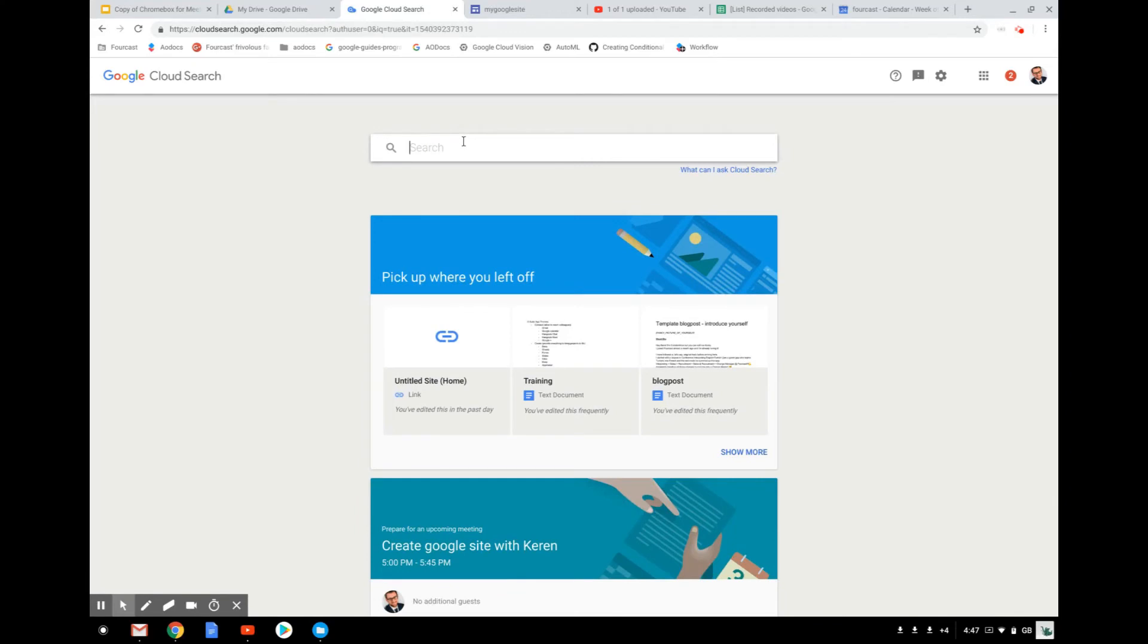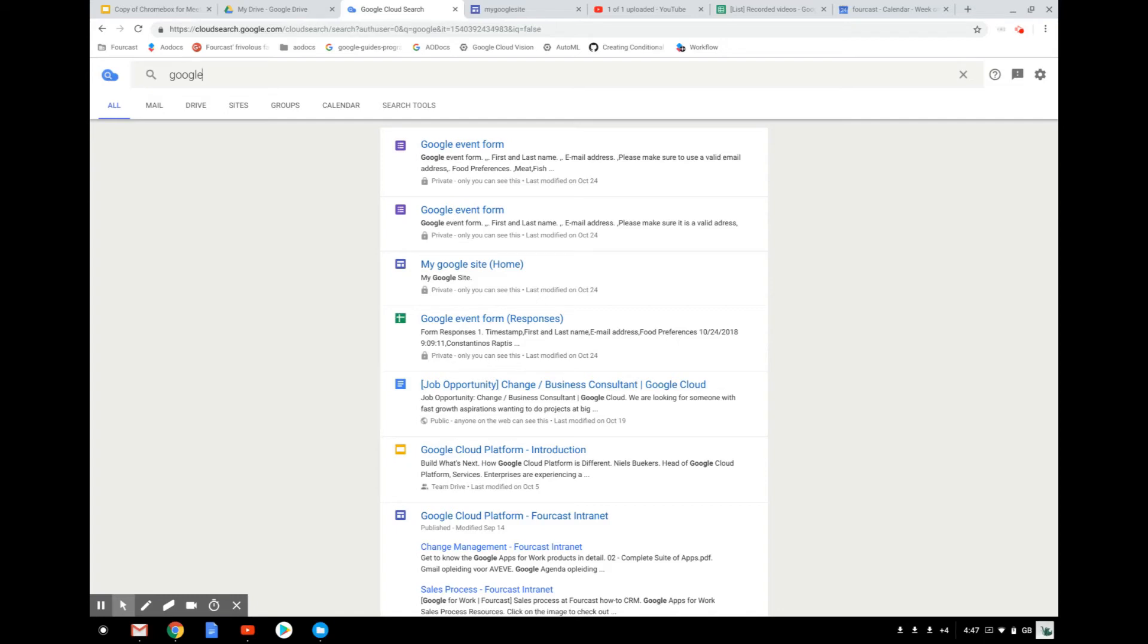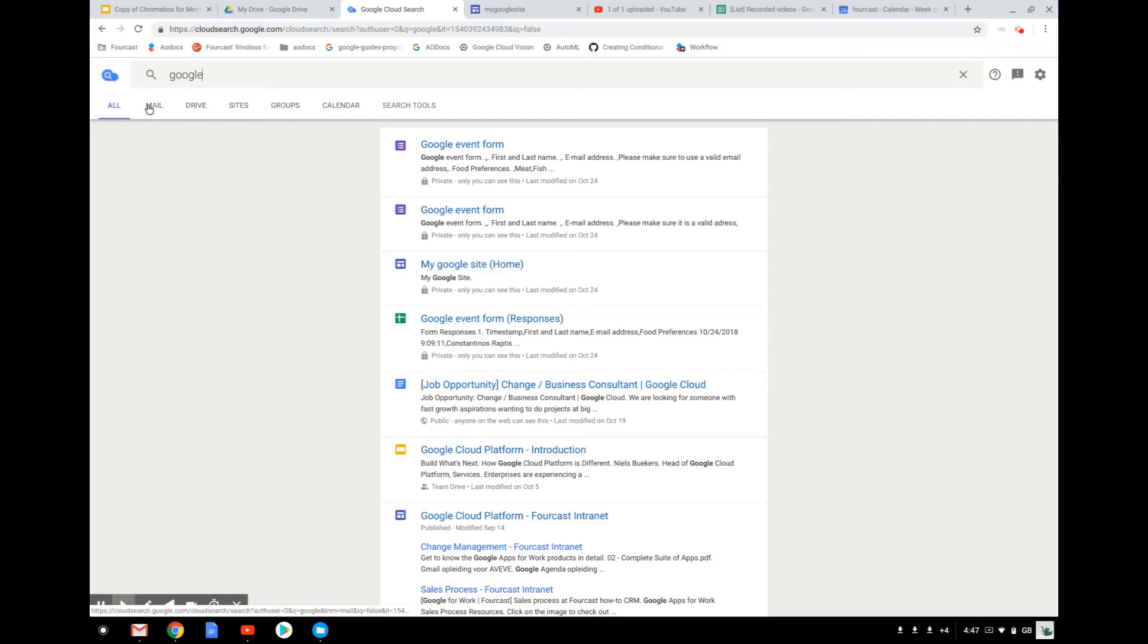Let's say that I want to search for the word Google. So let's perform a first search. As you can see, you've got the results that come from all different locations where the word Google can be found. It can be in the subject of the document, the subject of the mail, in the body, in the document itself, in the description, anywhere.